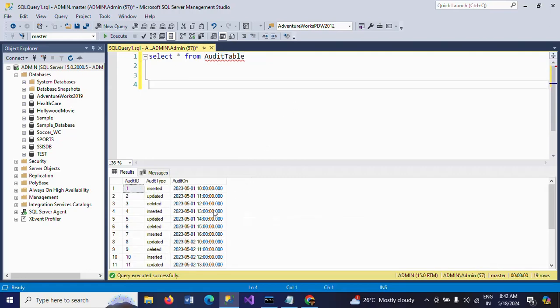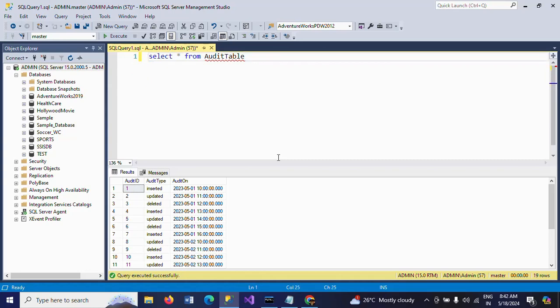This audit_on column, I want to get the date. I want to get the date from this audit_on column. Suppose, as per this table, I want to get date-wise audit types. How to get the date-wise count of all different audit types? You see here inserted, deleted, and updated. I want to know how many audit types take place on the column date-wise.